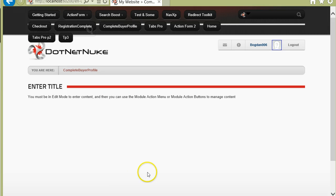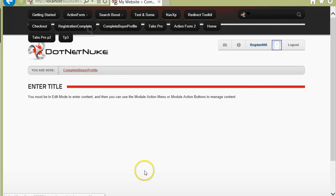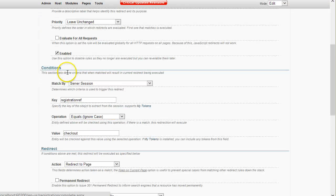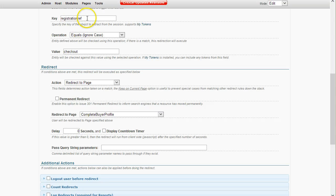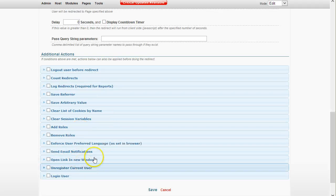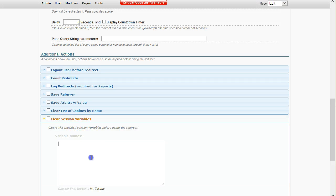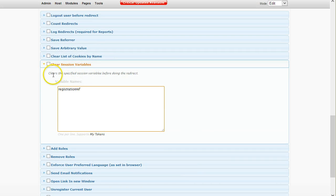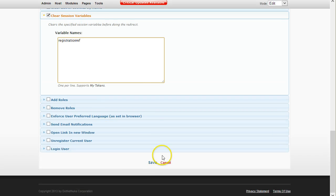Now if I were to clear my profile and register from another source, I will not be taken to this page — I'll demonstrate this in a second. So I'm back to the Registration Complete page, and what I want to do is clear this key after the redirection, so I can test without this key. I select 'Clear session variables', clear it, and save.